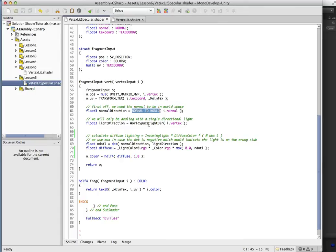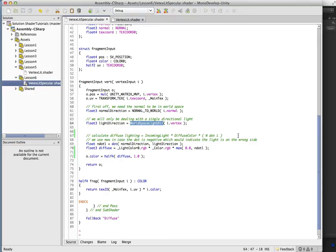And we get the worldspace light direction here. So we've already had all this before.